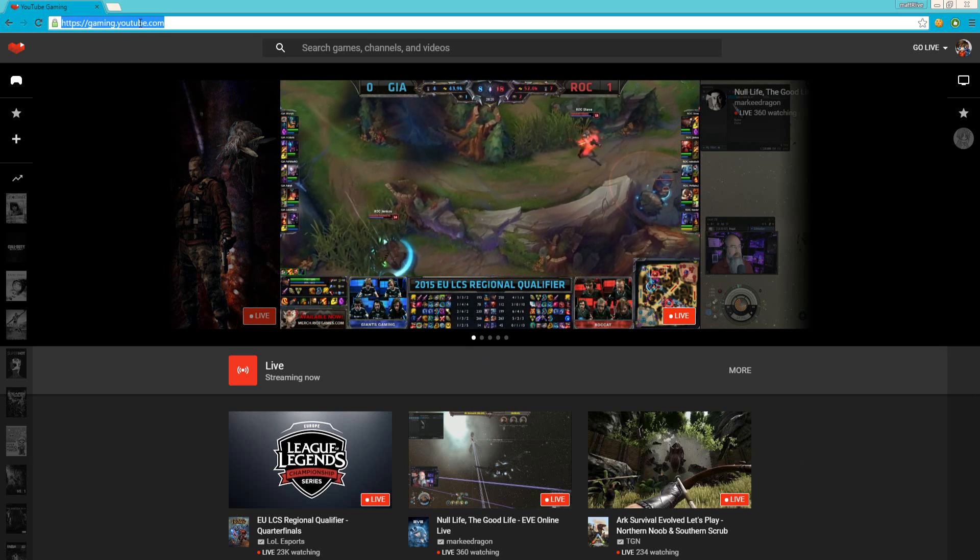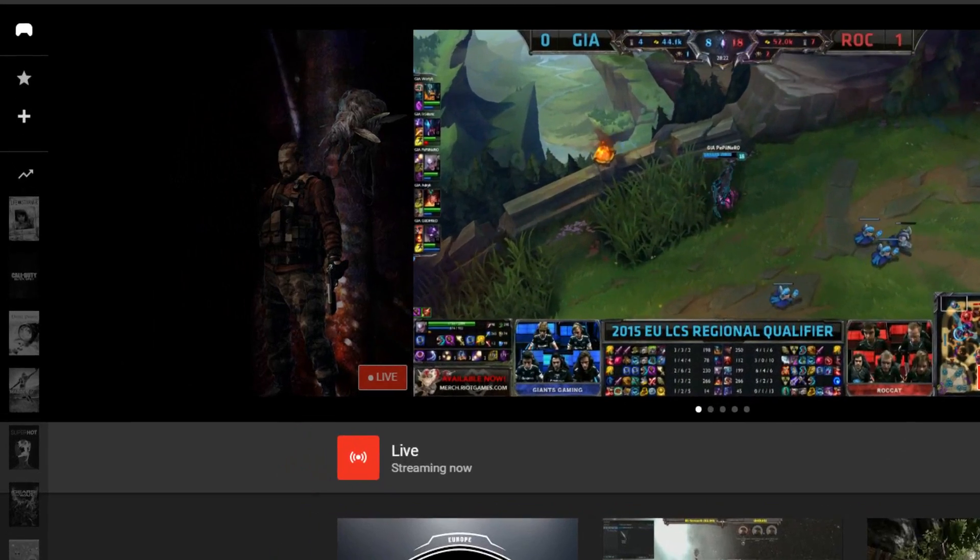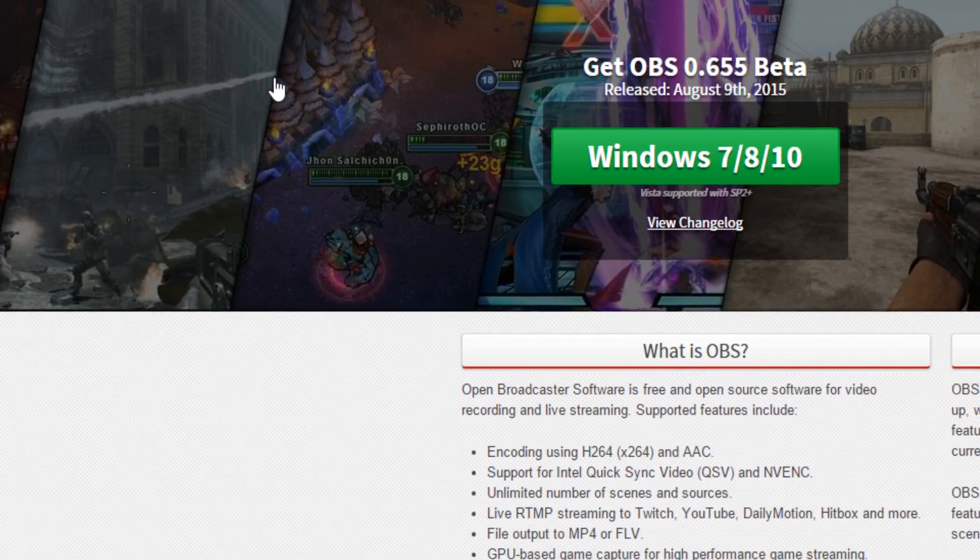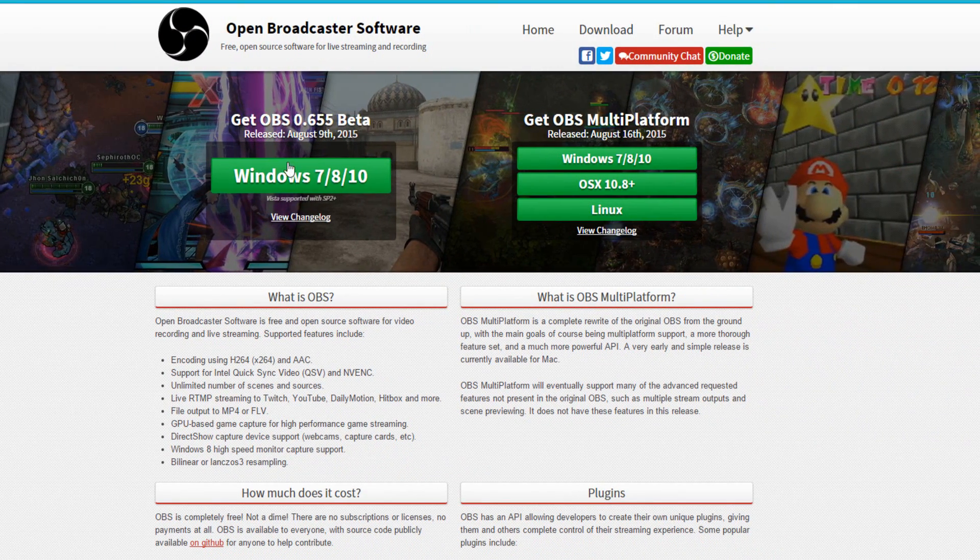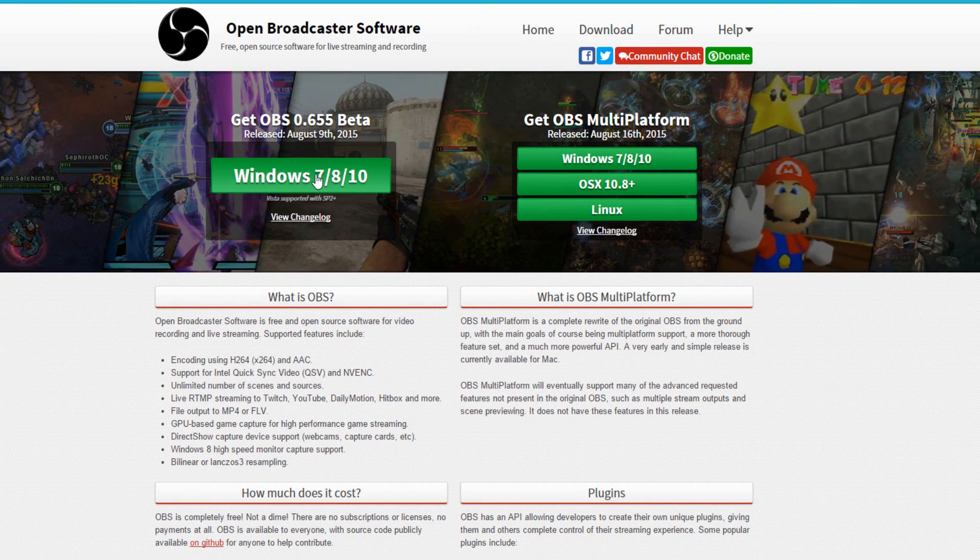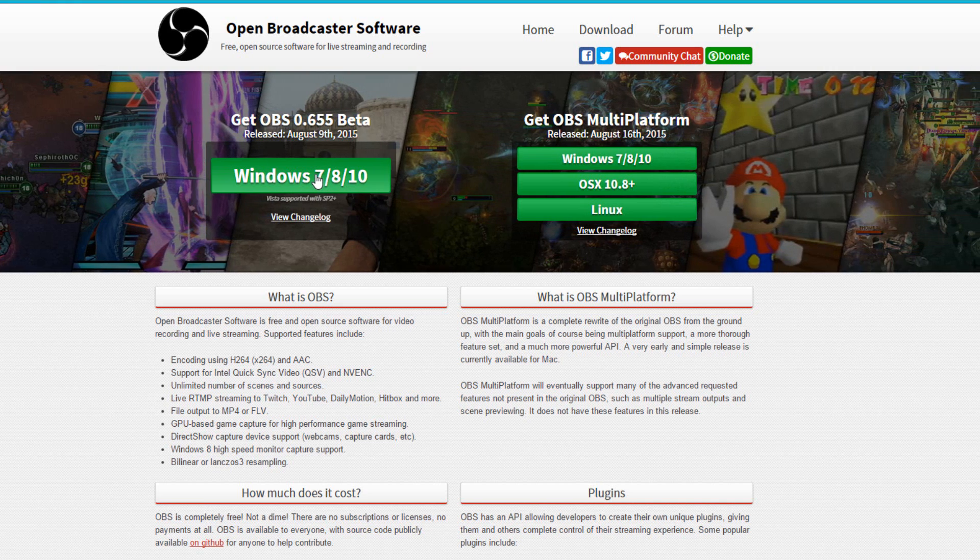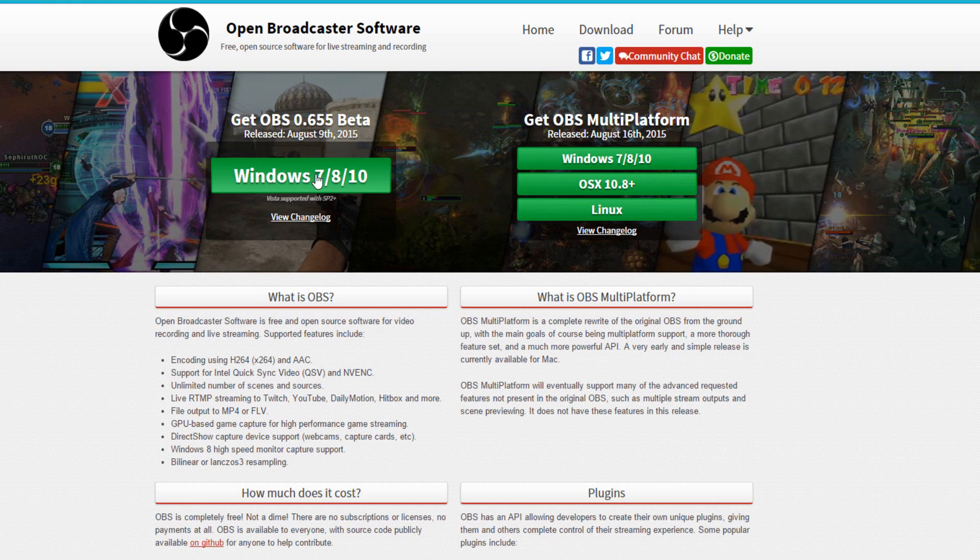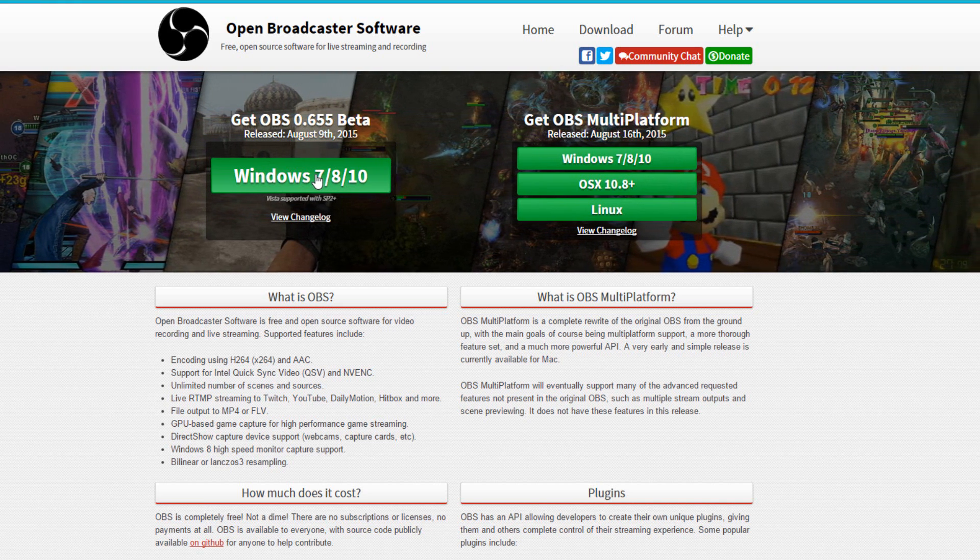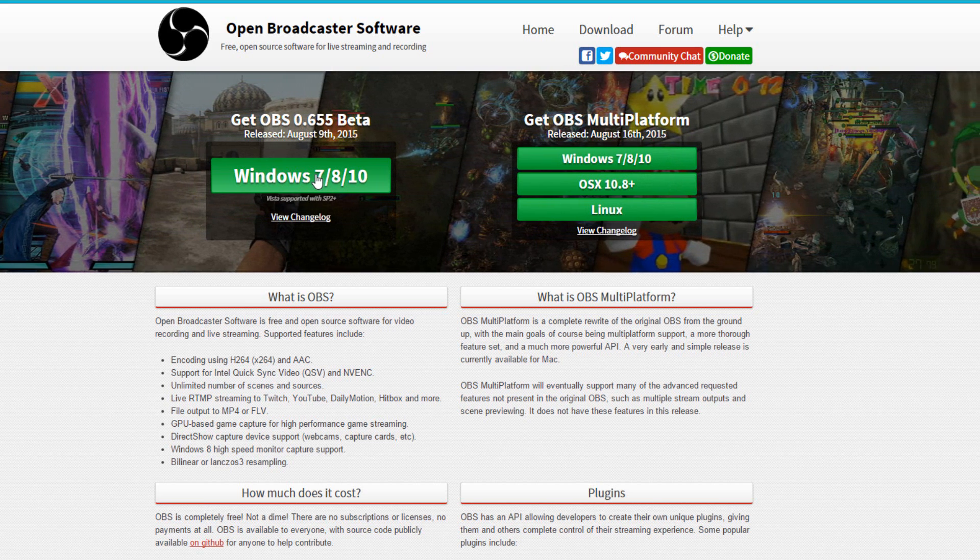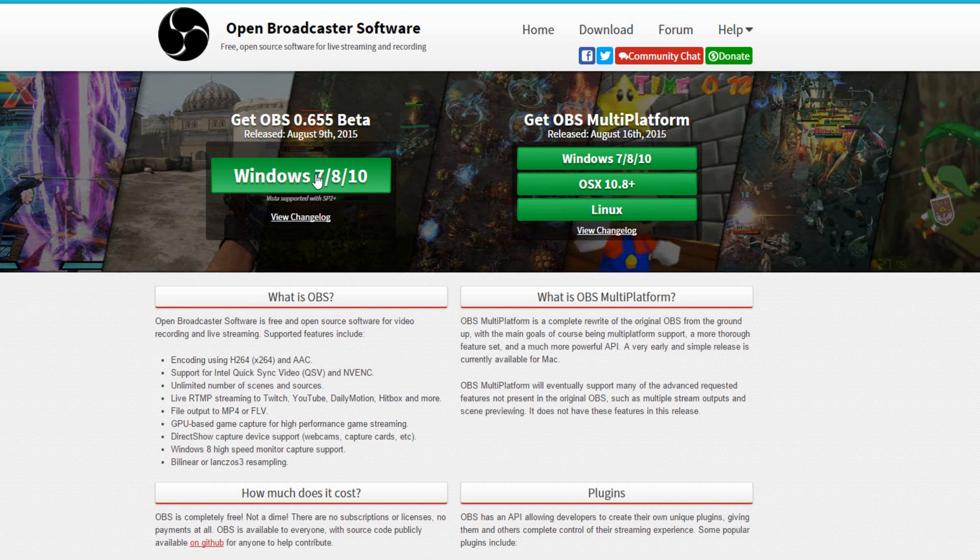Now, the program you should be able to download is called Open Broadcast Software. On the internet, just search it up on Google. Search up OBS and you should be able to find it right here. It is a free program you should be able to use on YouTube Gaming. It's like XSplit but free.